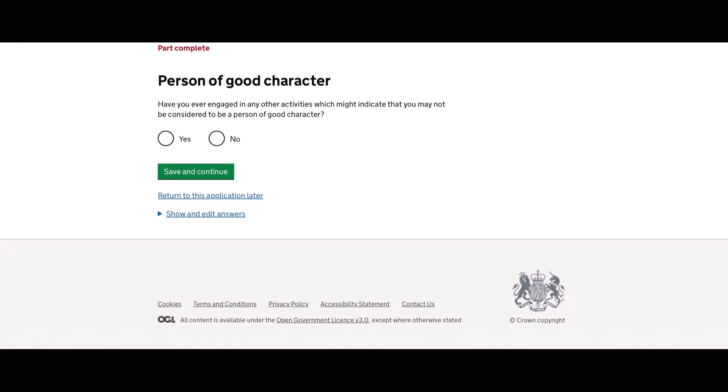Have you ever been engaged in any other activities which might indicate that you may not be considered to be a person of good character?